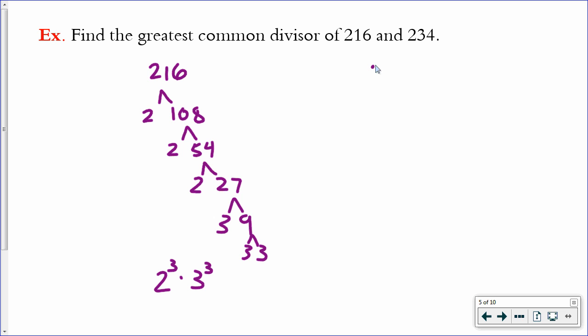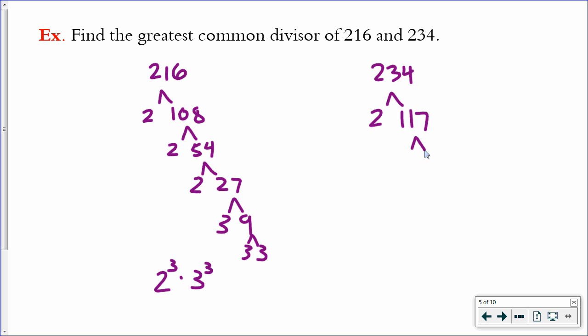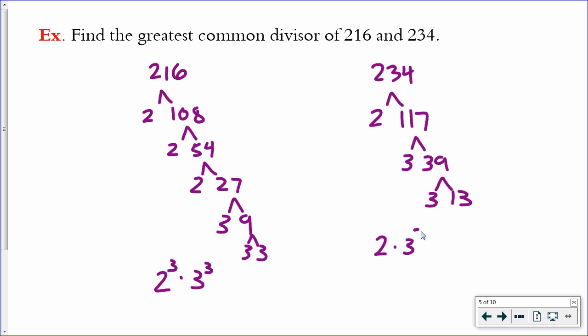Now do the same thing for 234. 234 is even, so I can divide it by 2 to get 117. 117 is odd so you can't divide by 2, but you could try dividing by 3 — and yes, 3 does go into it. 39 can be factored into 3 times 13, and 13 is prime. So the prime factorization of 234 is 2 times 3 squared times 13.